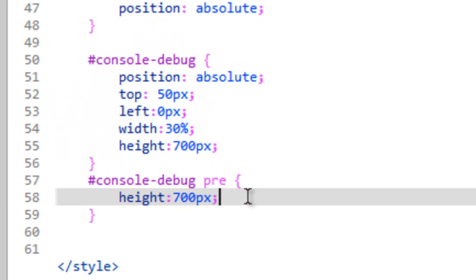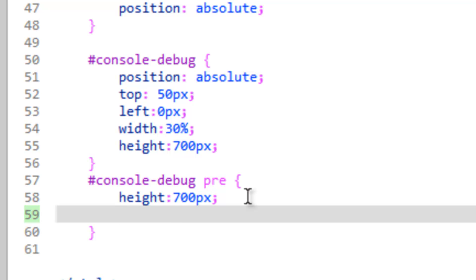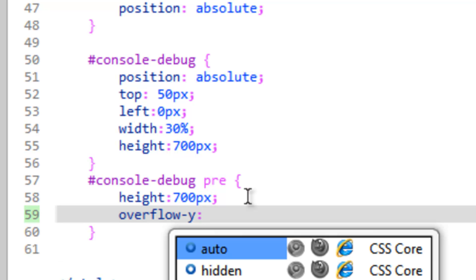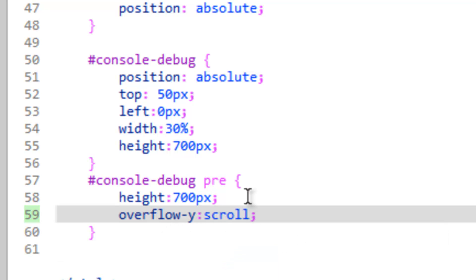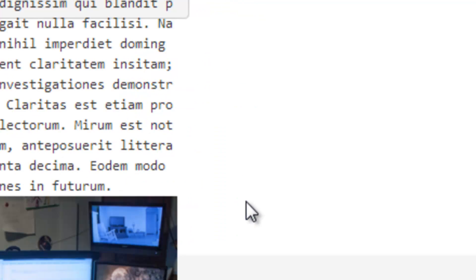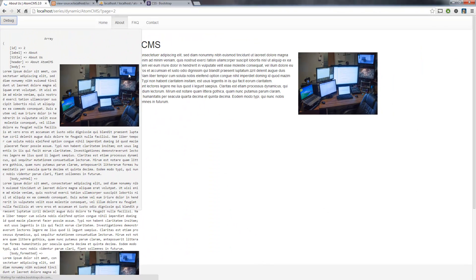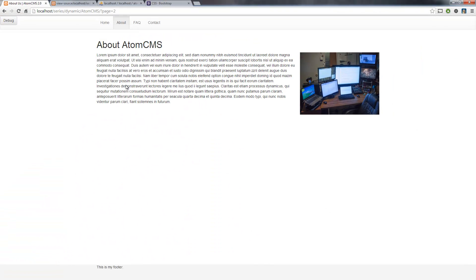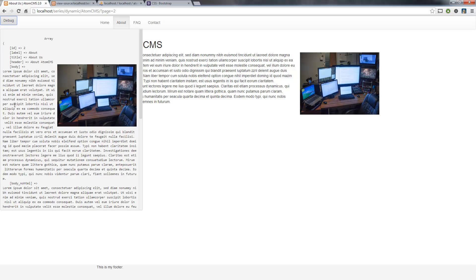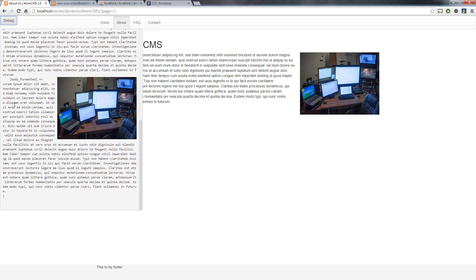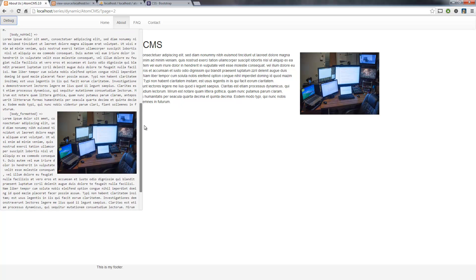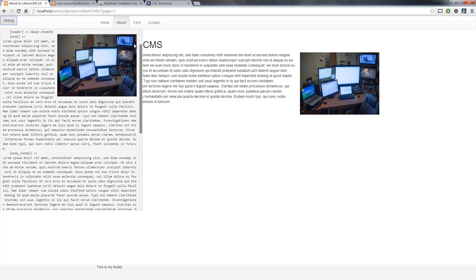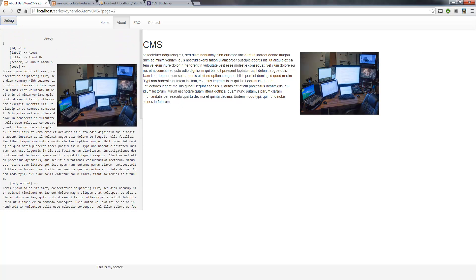So inside here, in our rule for the pre-tag, let's do overflow-y. So on the y-axis, or vertical up and down, we want to make sure we set that to scroll whenever there's overflow. So save that, go ahead and refresh. There you go. So now we're going to be able to put a lot more stuff in here down the line and not worry about whether it's going to screw up our page.